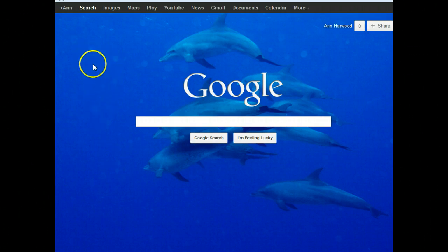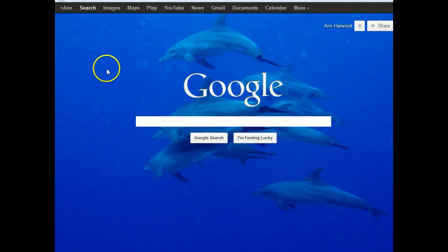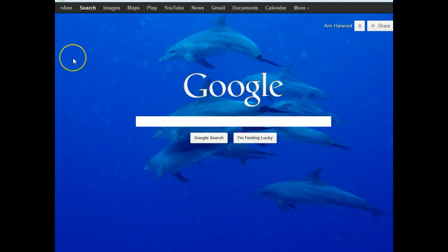So what we're going to do is sign in to Google, and then go to the upper left hand corner of the page and click on your Plus profile.